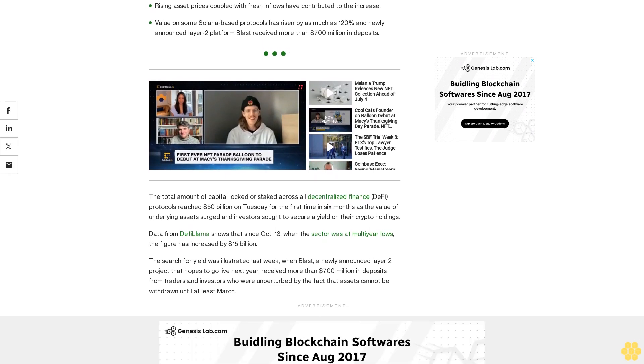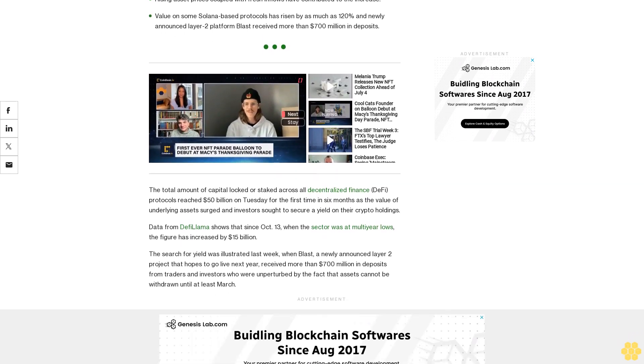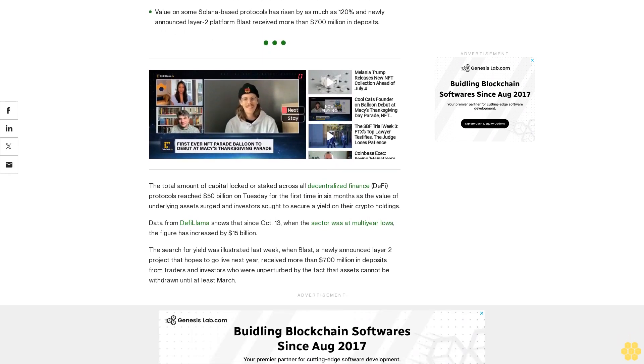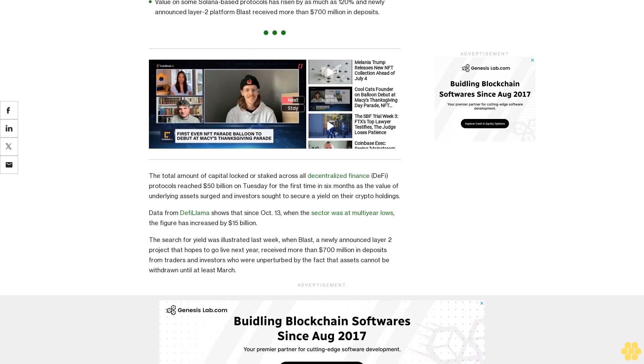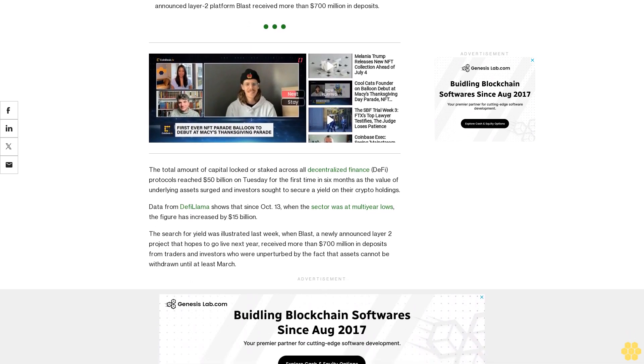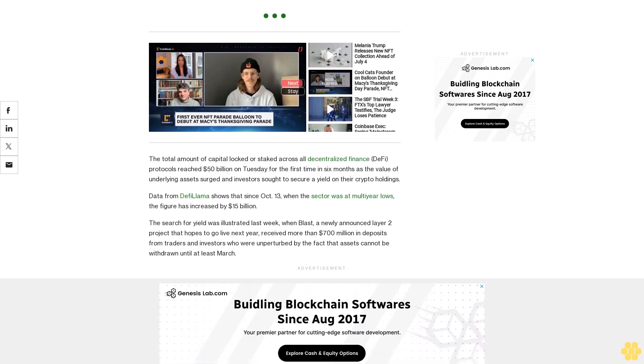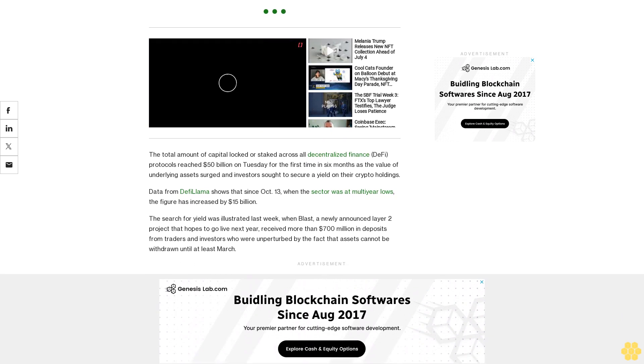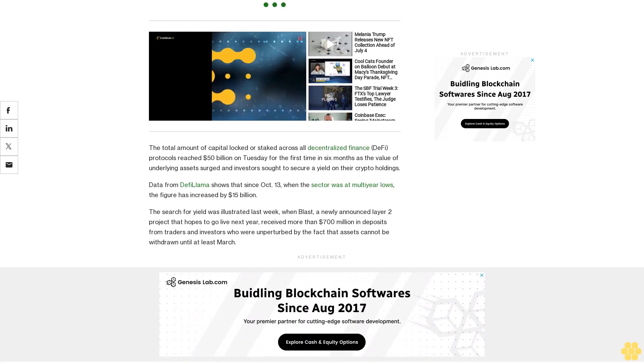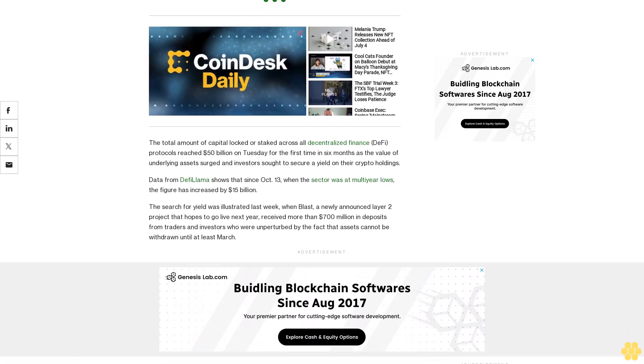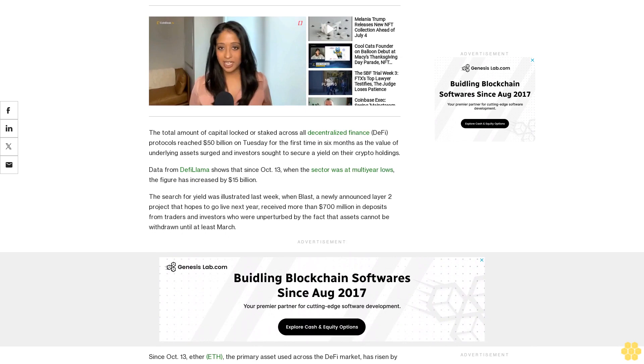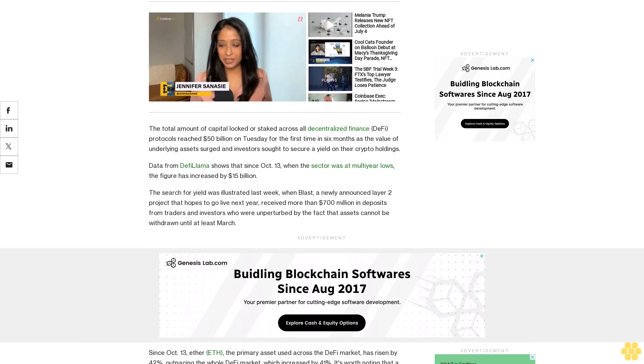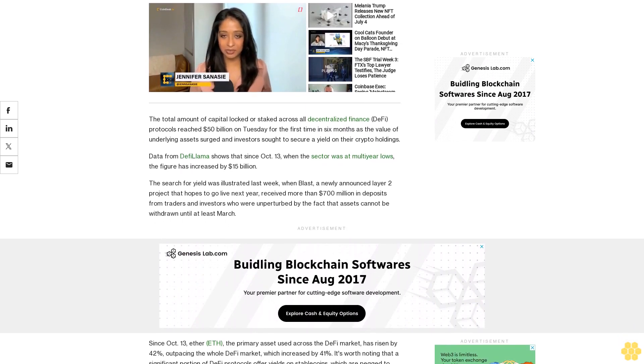Since October 13, Ether (ETH), the primary asset used across the DeFi market, has risen by 42 percent, outpacing the whole DeFi market which increased by 41 percent. It's worth noting that a significant portion of DeFi protocols offer yields on stablecoins which are pegged to traditional fiat currencies like the dollar, euro, or sterling.